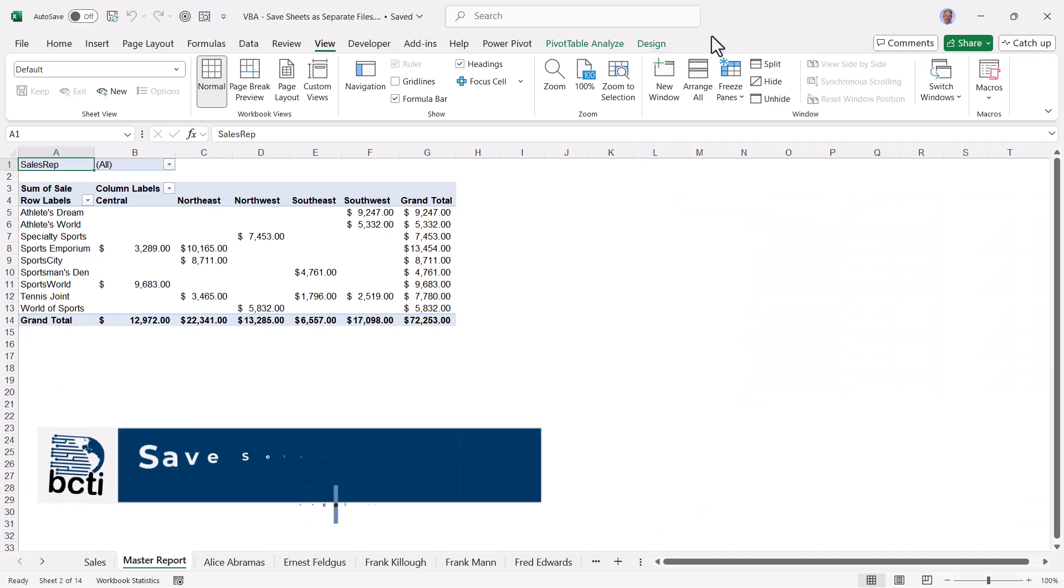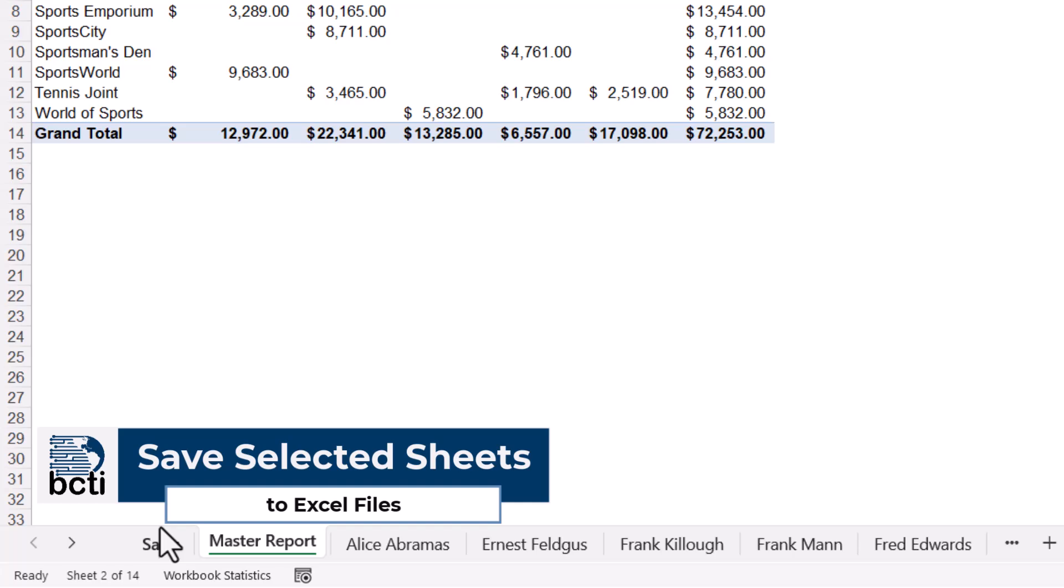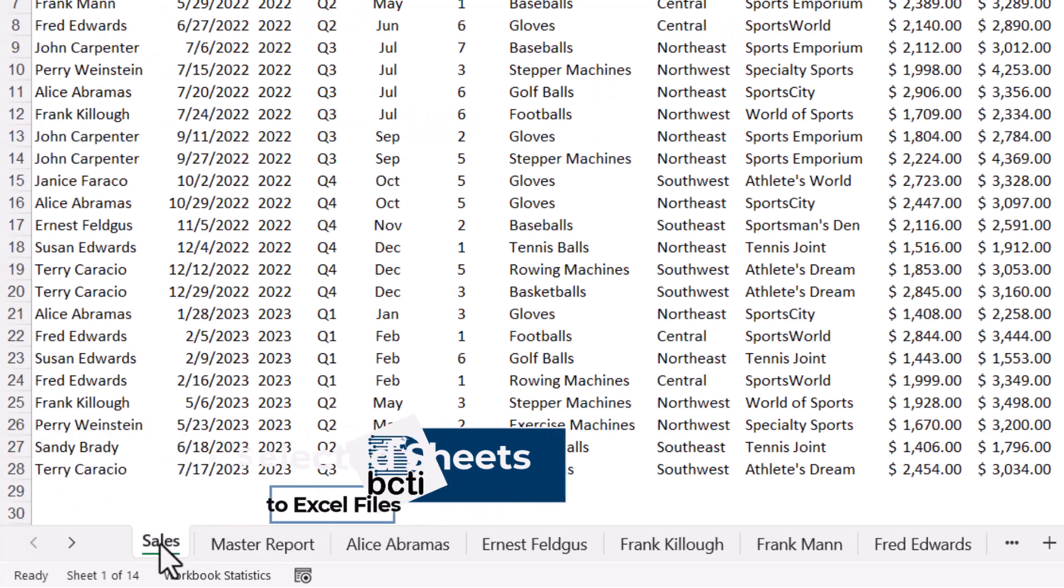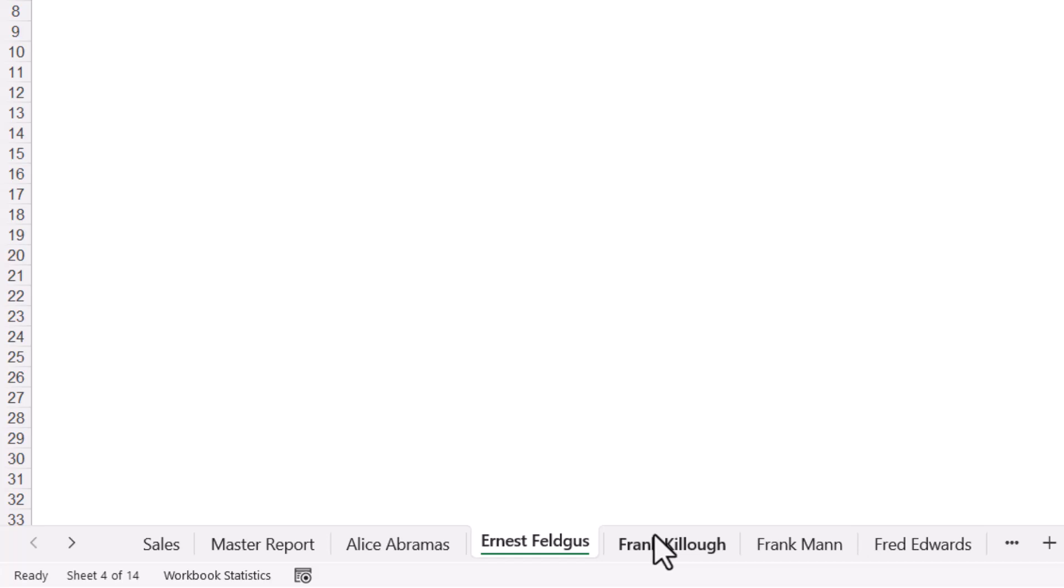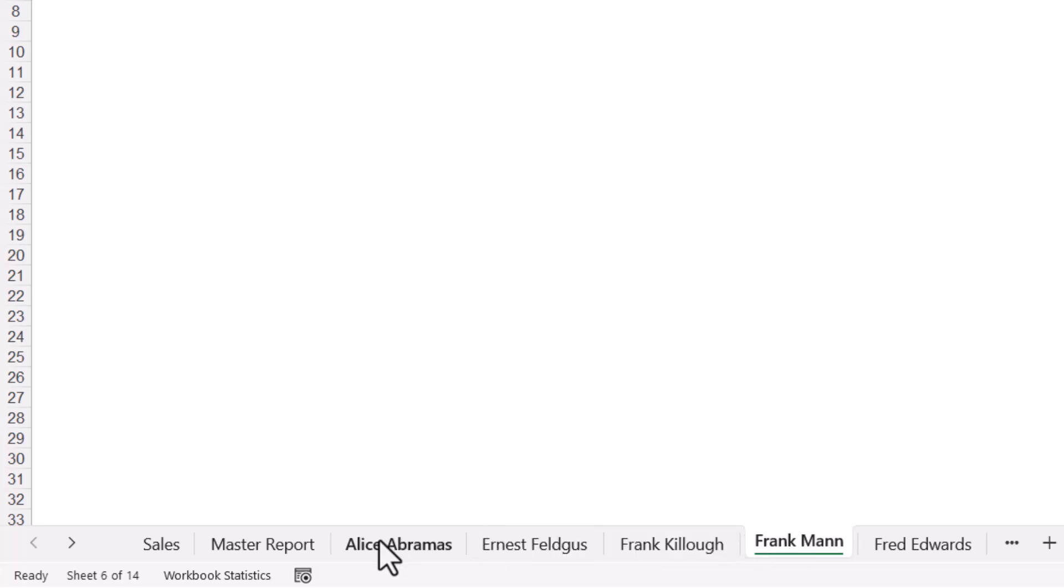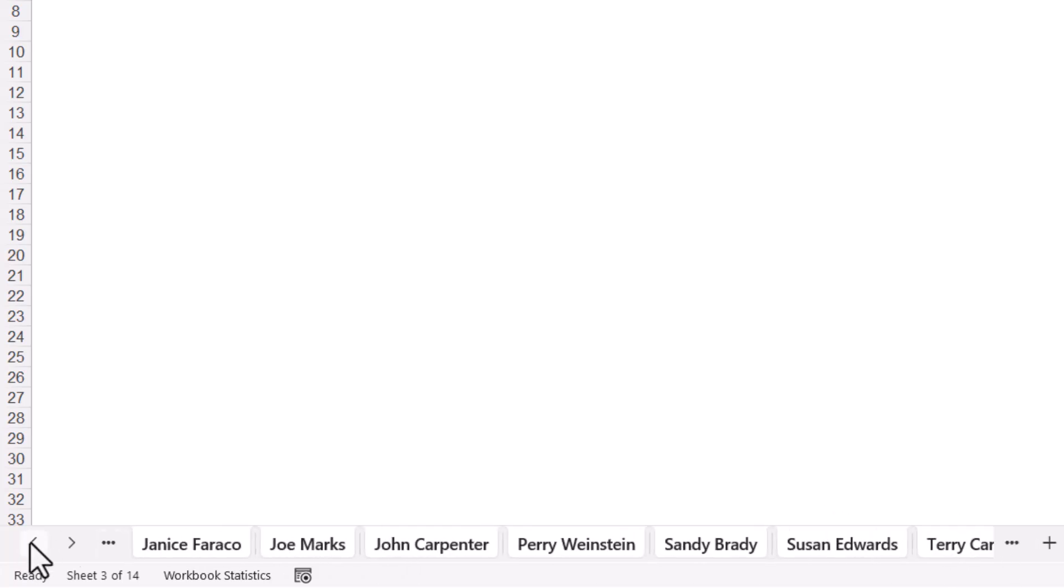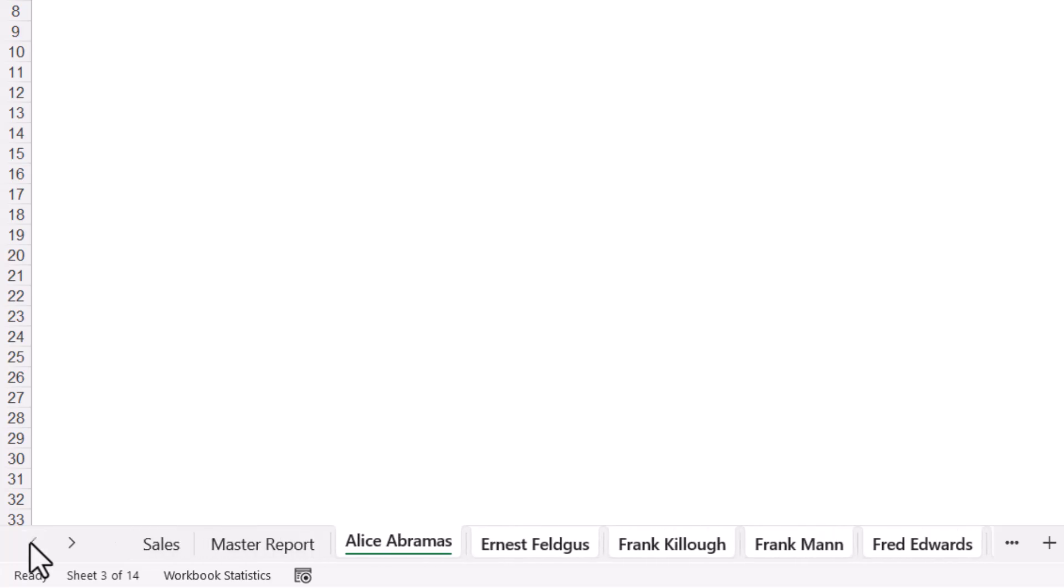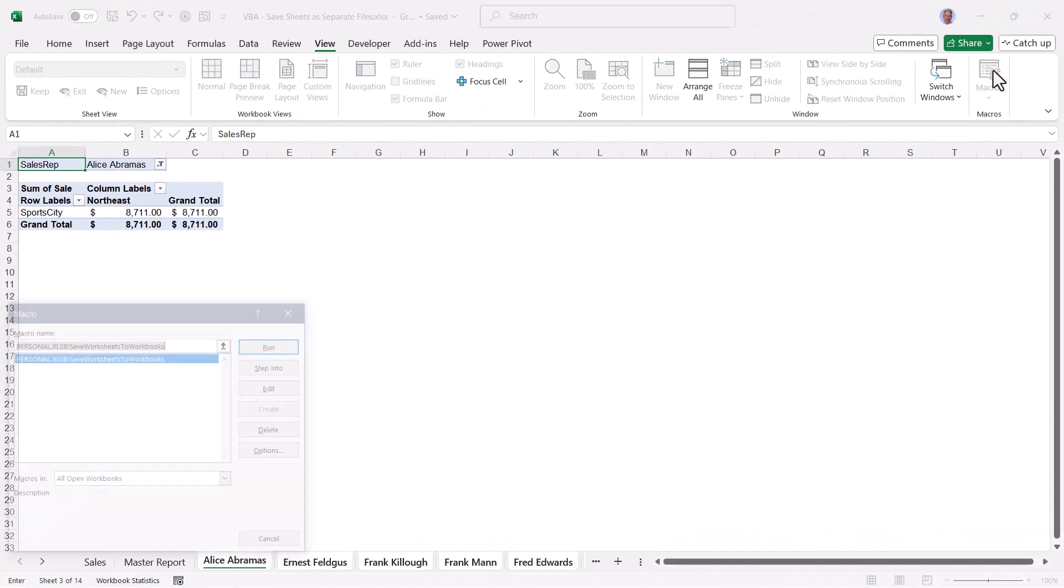Now, what if we only wanted to save certain files? Like I don't want to save the main data file. I don't want to save the master report file, but I do want to save all of the individual user reports. So I'm going to select the first user report, scroll over, and shift click the last user report. So we can see here that the only sheets that are selected are for the user reports.